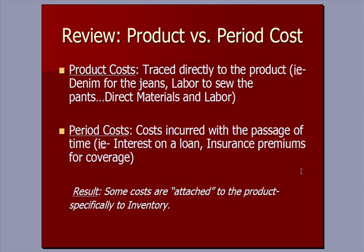Before we talk about today's topic, we need to review product versus period costs. Product costs are costs that are traced directly to the product. I'll go back to my example of Levi's Blue Jeans. Denim, which is a direct material for blue jeans. Labor to sew the pants, to cut the pants, the material. These are costs that are directly tied to a pair of pants, direct material and direct labor. Those are product costs.